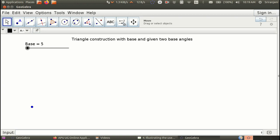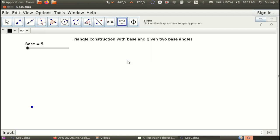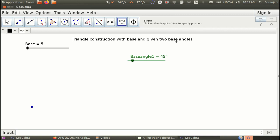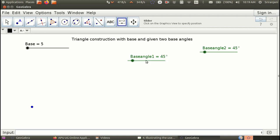Now we will define two angle sliders as well. Go back to the slider tool, click again, and define an angle slider. Using the same logic of naming correctly, we will call it 'base angle one' and define another slider called 'base angle two'. Then move these sliders and position them on the graphics view.